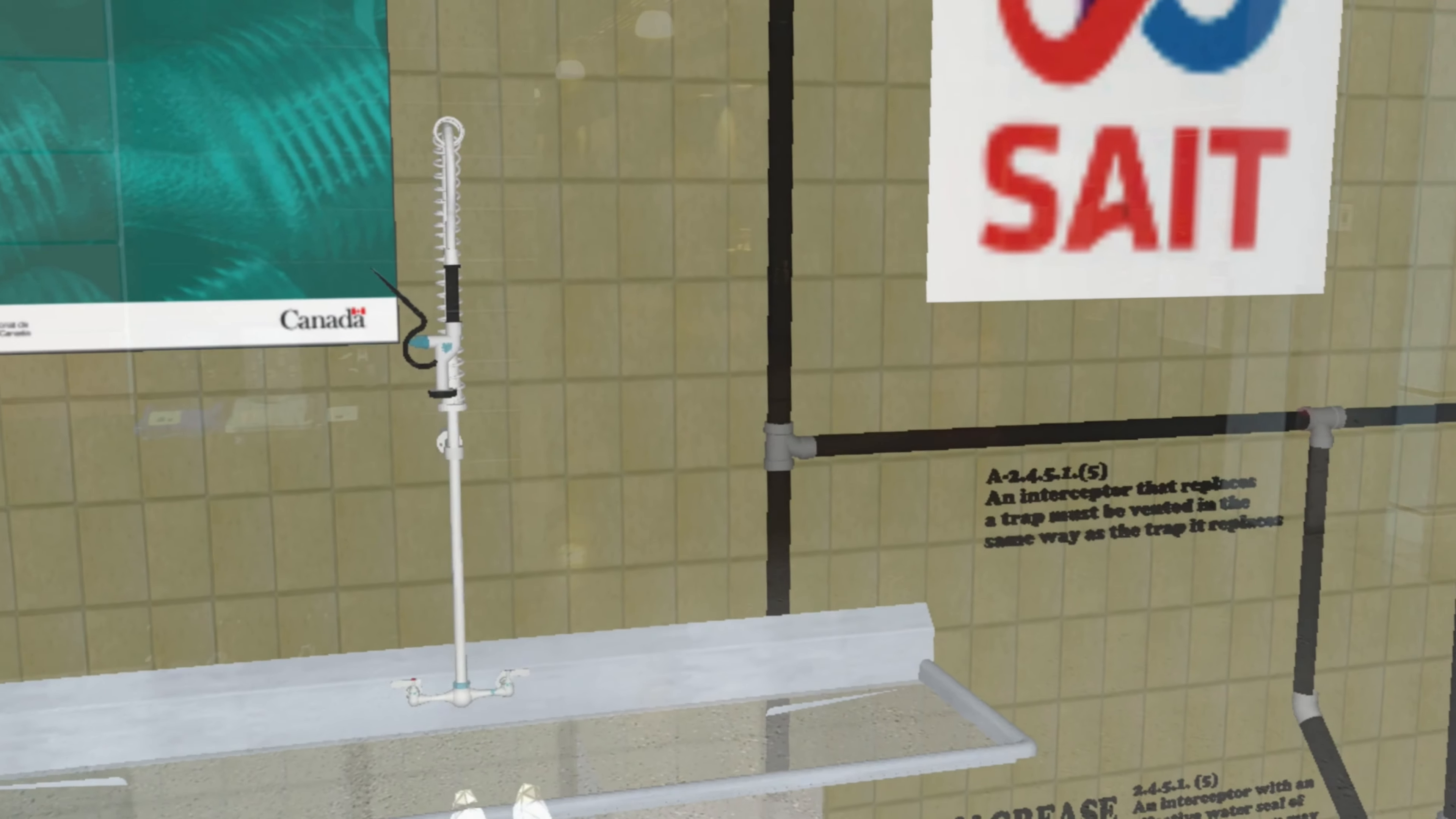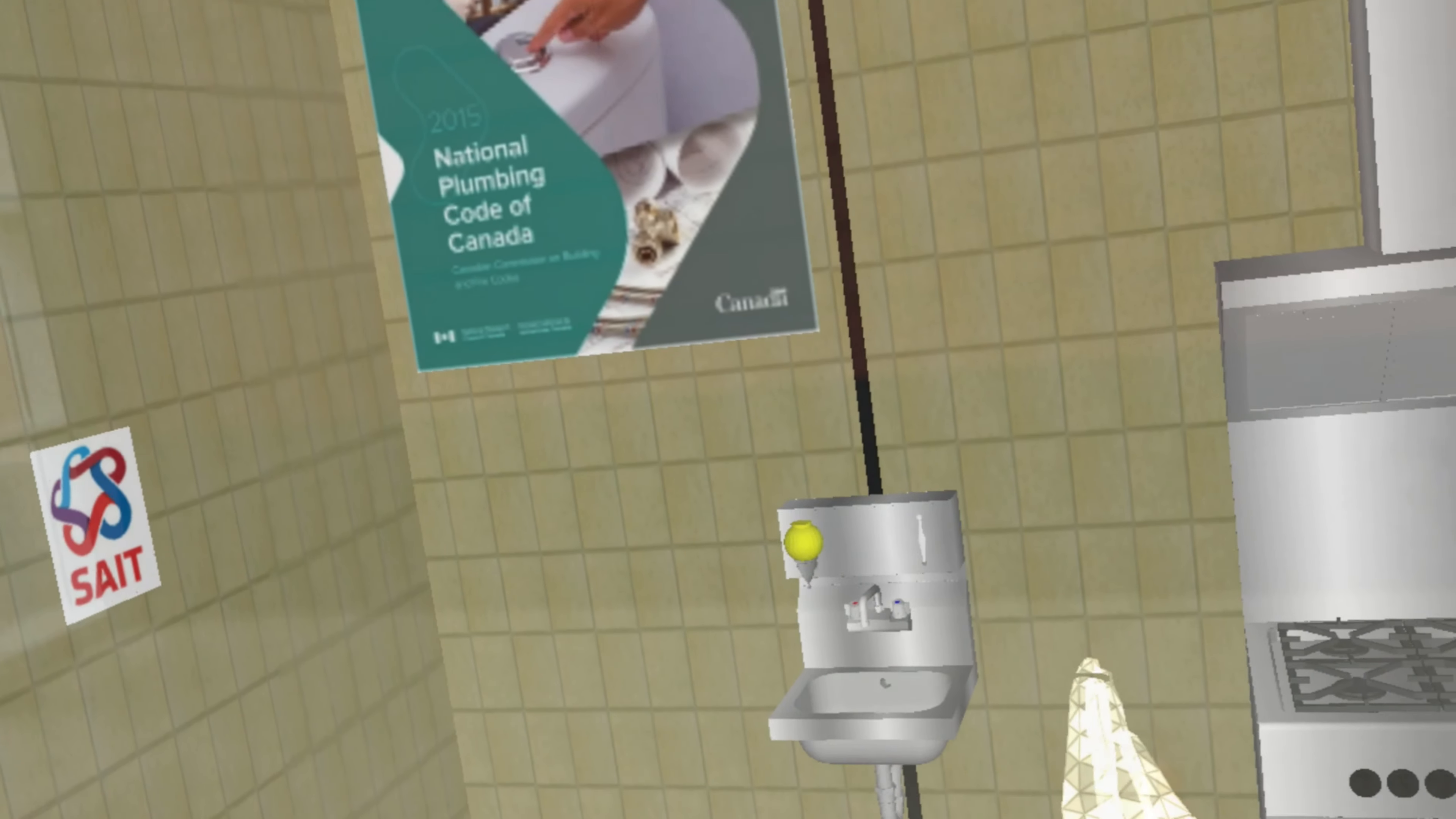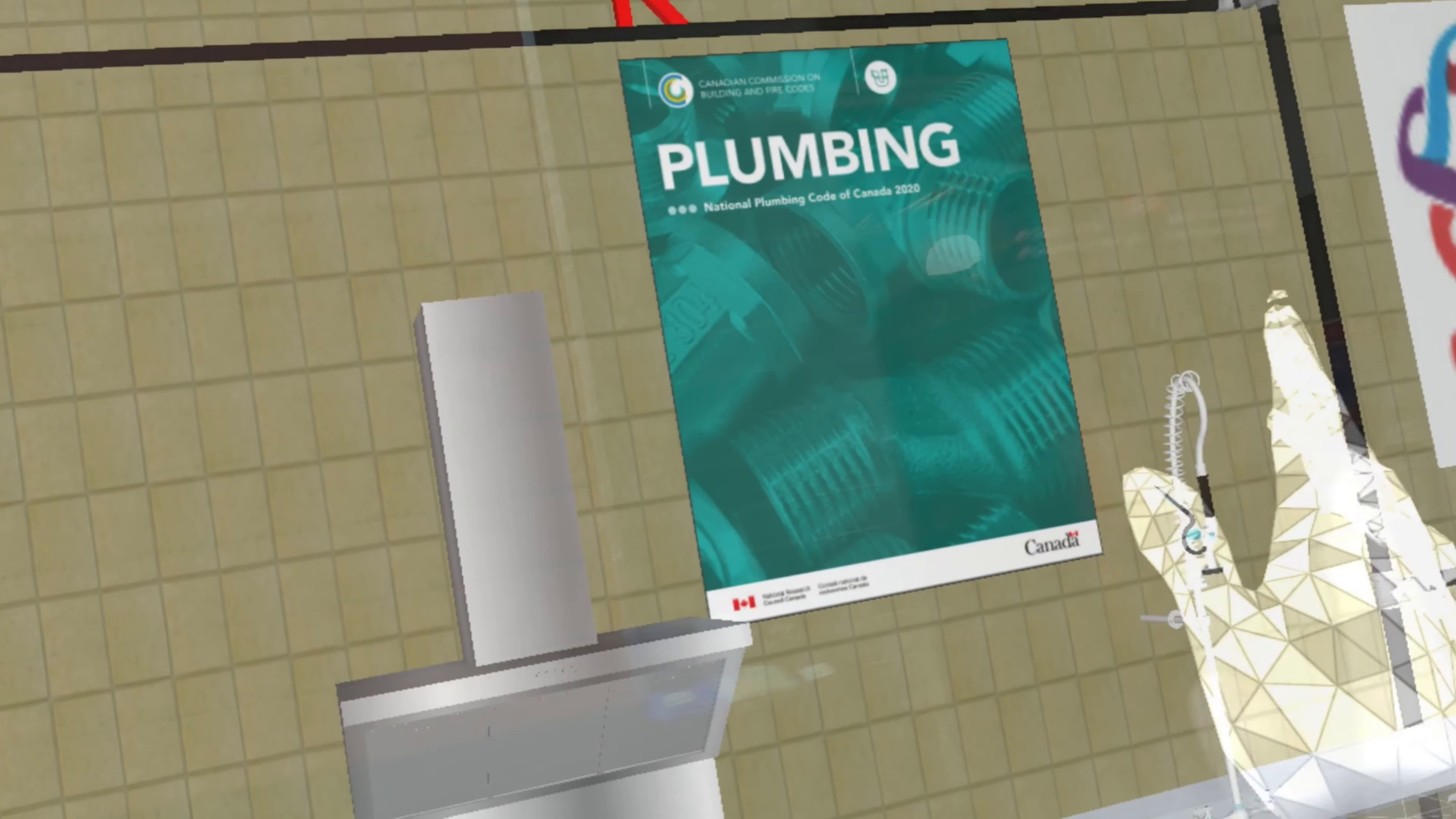As you can see here over on the left, we have our hand wash sink. This was done according to the 2015 National Plumbing Code, but it also is good for the 2020 National Plumbing Code.